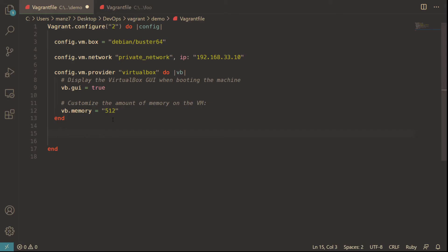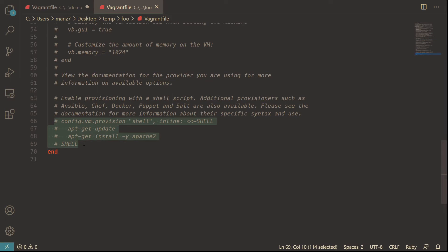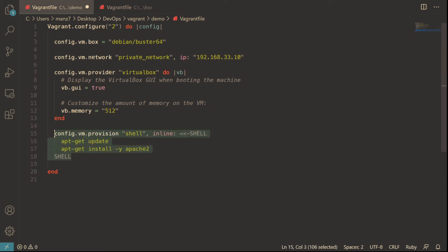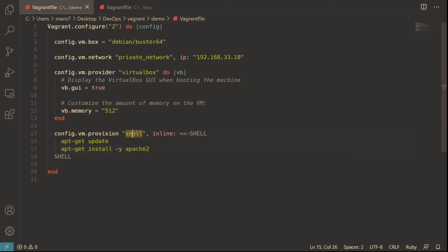The next thing is to provision the VM. Provisioning means when the VM is coming up, you can ask it to execute scripts or commands so it will be ready with everything you need - for example, having Apache or Nginx installed. In the Vagrantfile there is a provisioning block. There are multiple provisioners you can use: 'shell' means execute shell commands like 'apt-get update' and 'apt-get install'. You can also use Ansible, Chef, and others as provisioners.